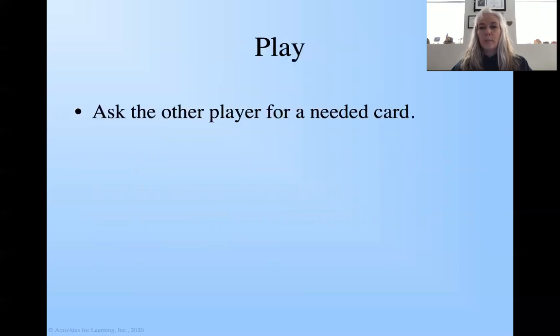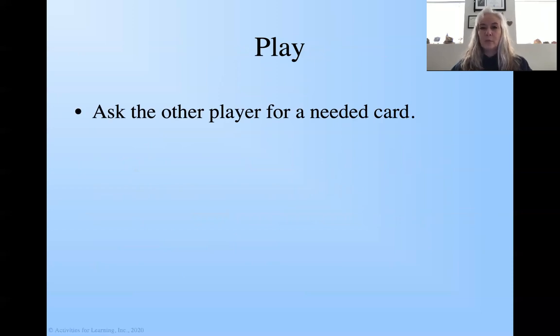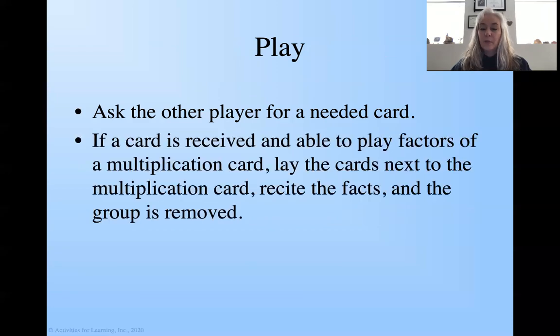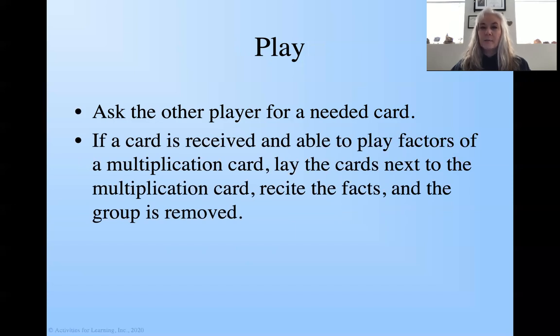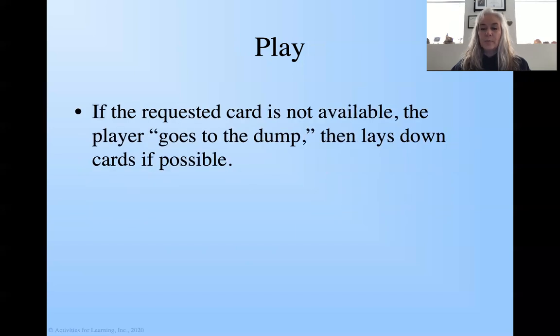So when we play, we're going to start out like the traditional go-to-the-dump game. We're going to ask the other players for a needed card. If a card is received and I'm able to play the factors for a multiplication card, I lay those cards next to the multiplication card, recite the facts, and then the group is removed.